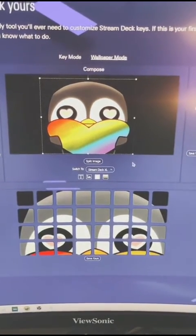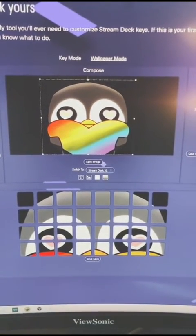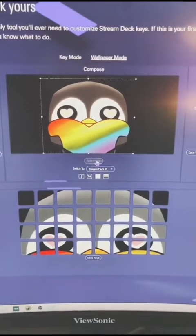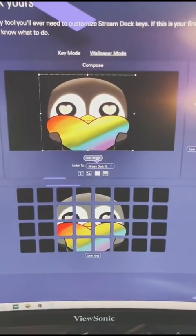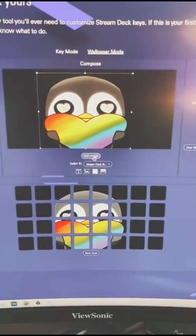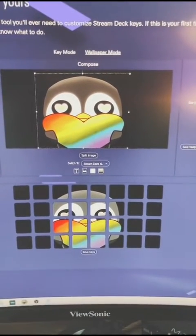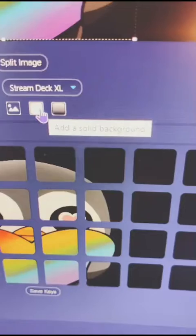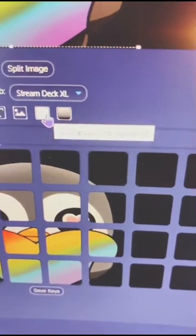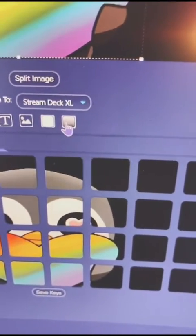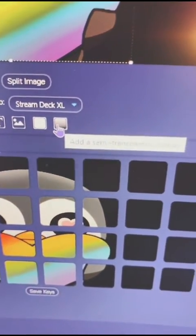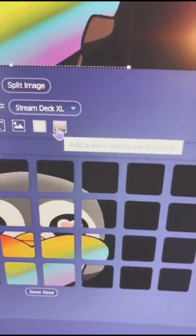Once you have it wherever you want, click split image — and that's how it looks. If you want to add a specific background to it, you can either add a background or a semi-transparent overlay.